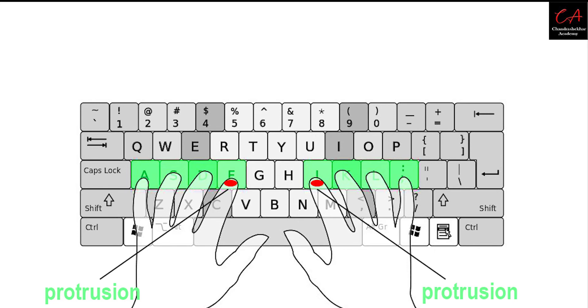For the left hand, put your index finger to F, middle finger to D, ring finger to S, and pinky finger to A.